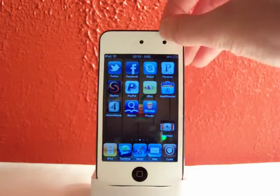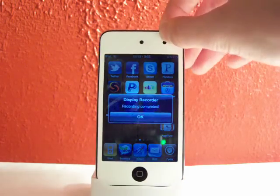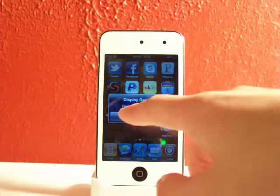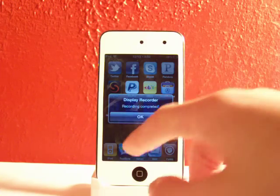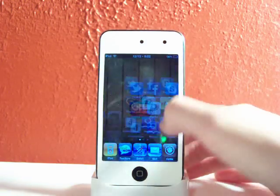And now if you want to cancel, hold your activation methods and it will say Display Recorder. And then it will say recording complete. So you can click OK.